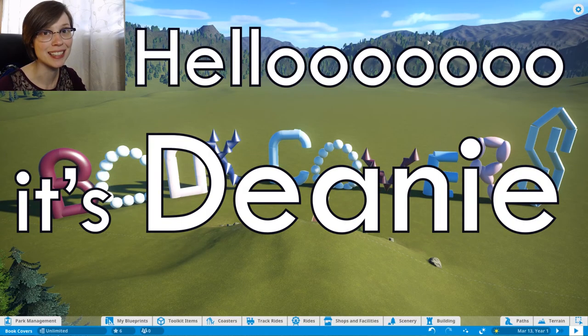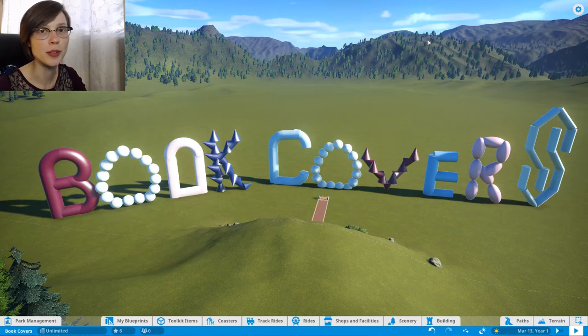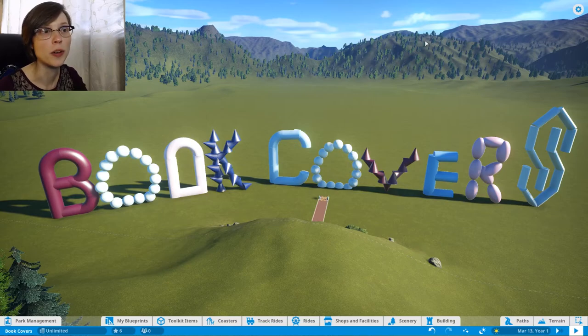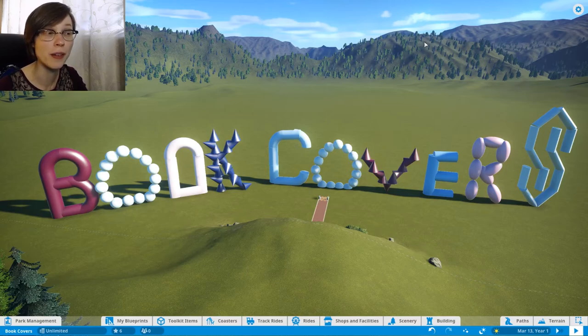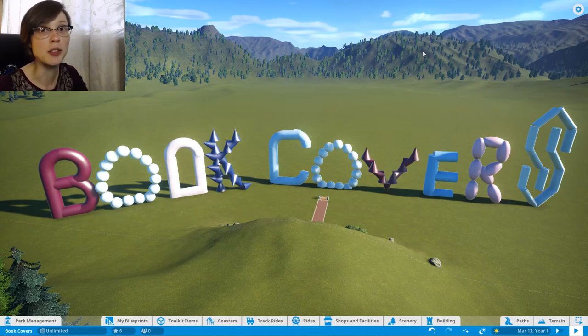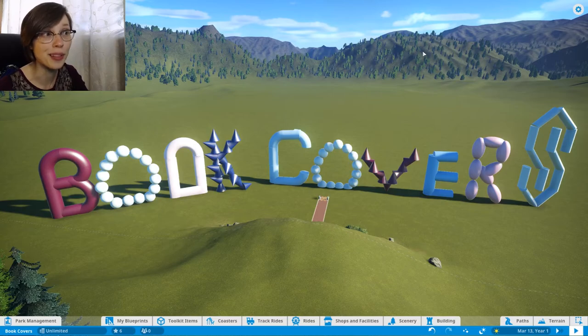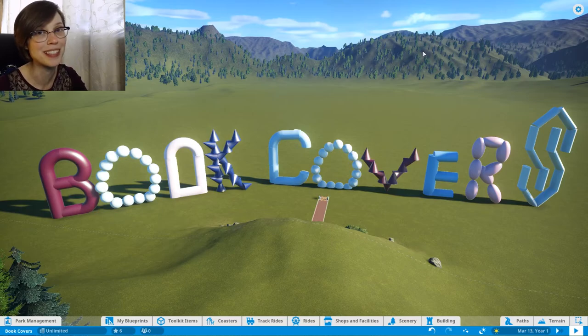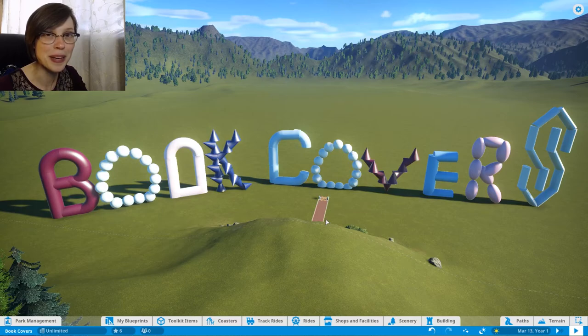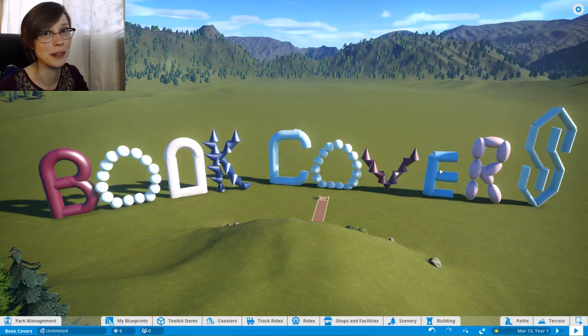Hello, it's Deanie and today I thought I'd do something a bit different. I've seen other booktubers paint book cover images on their faces or do drawings related to different book things. I can't do any of that but I do have Planet Coaster and I made book covers out of shapes. Now I'm going to make actual book cover images out of other shapes and see how it turns out.